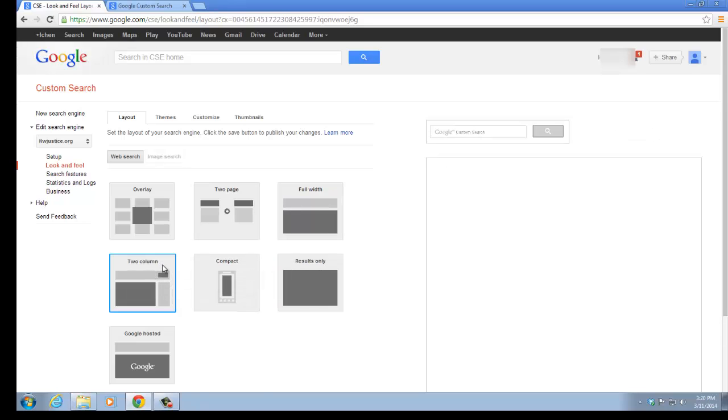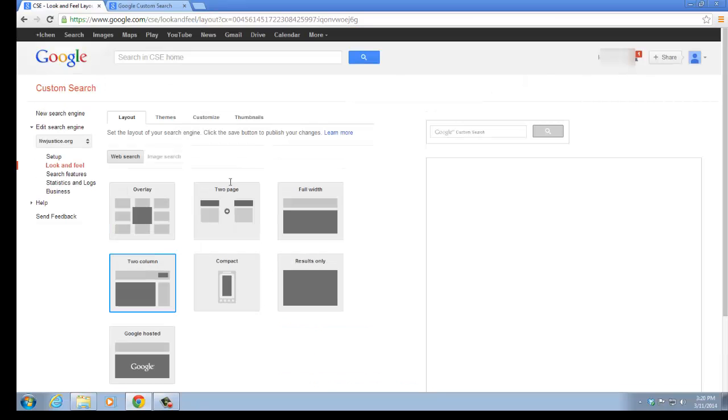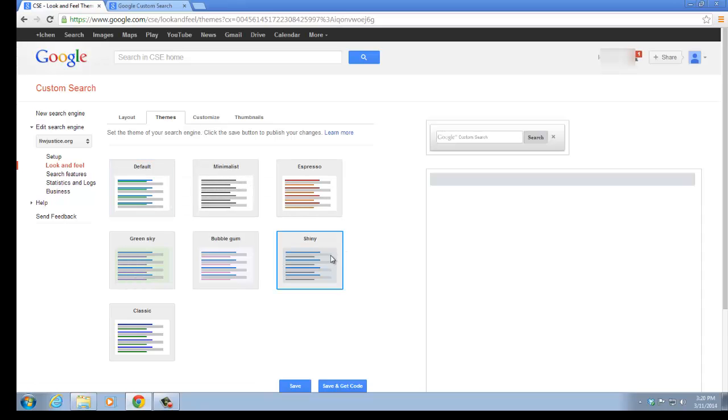For example, if we want to change it into two columns. If we want to change it into one column, we press on this one, and save. And we want our themes to be different. We want it in the shiny template. You can see that our custom search engine has changed.